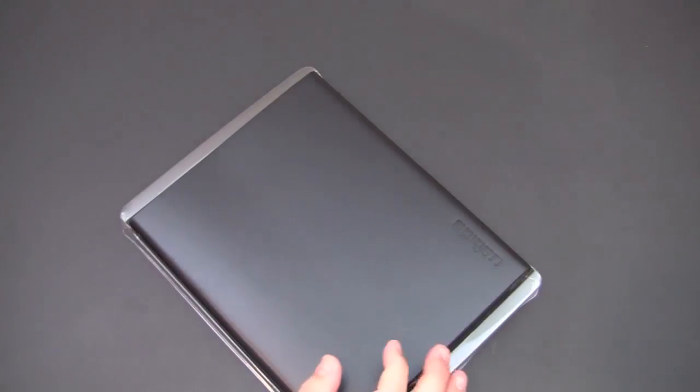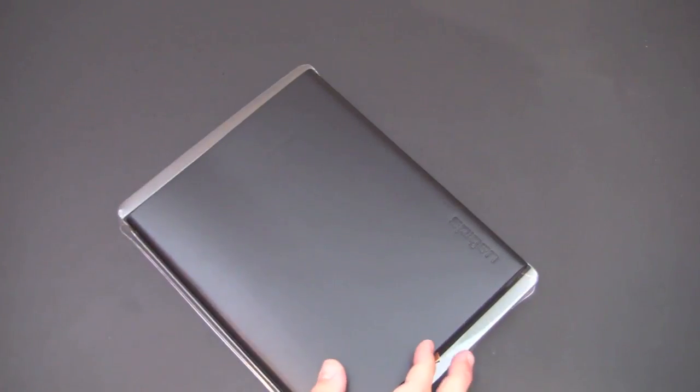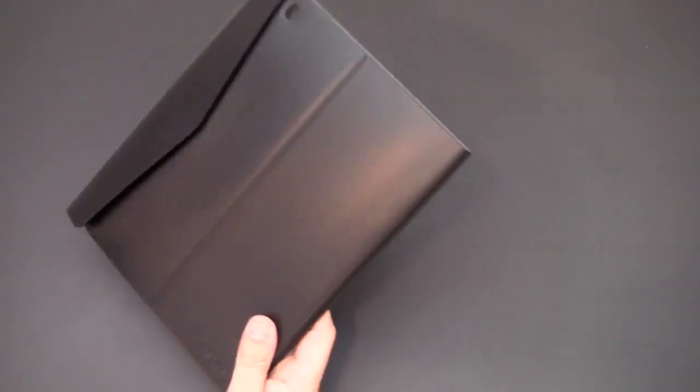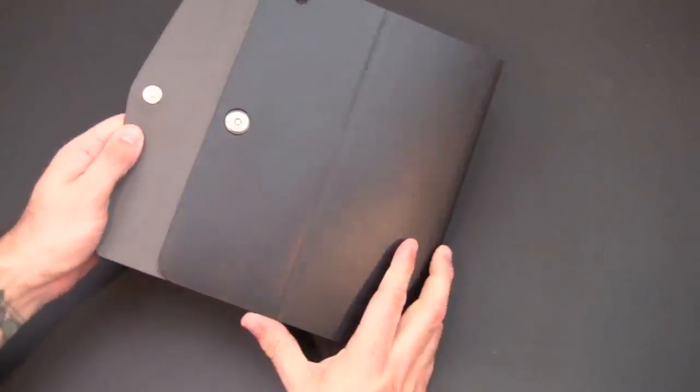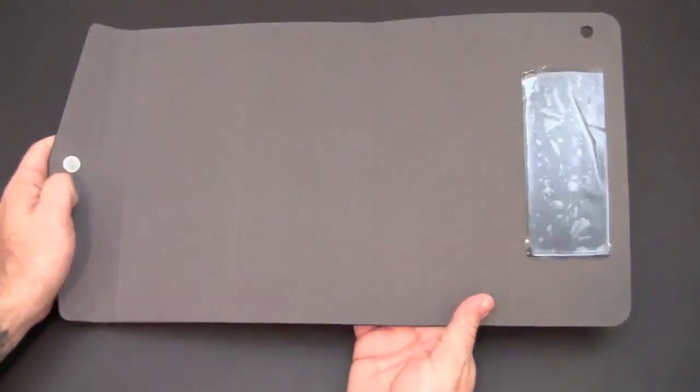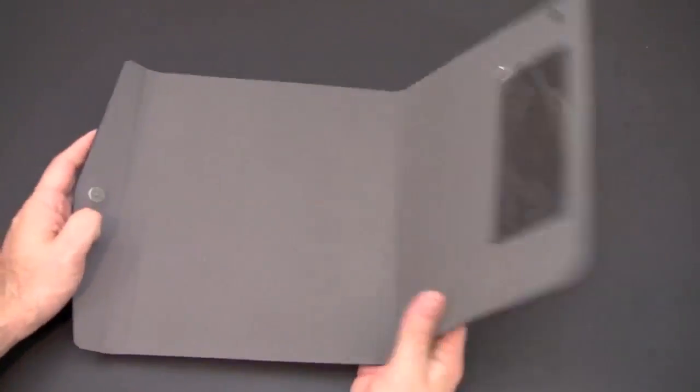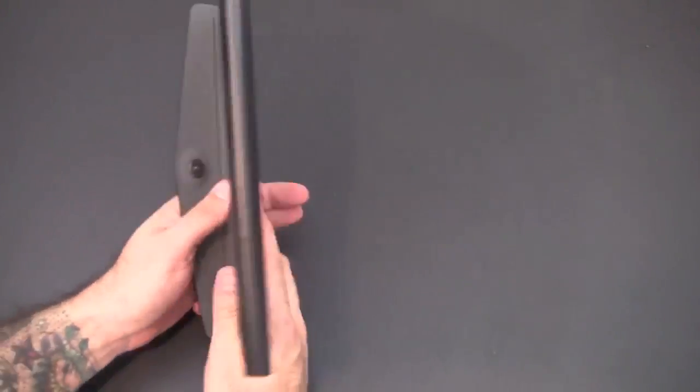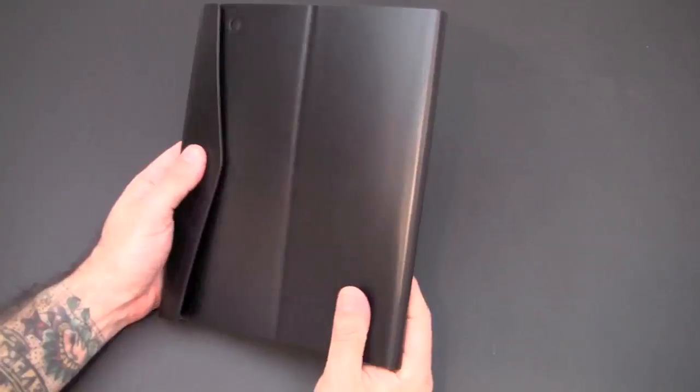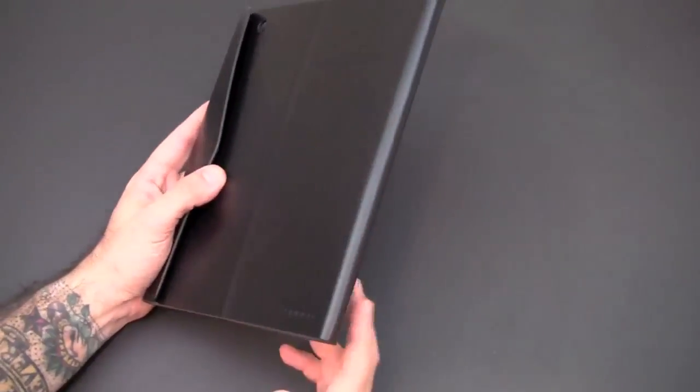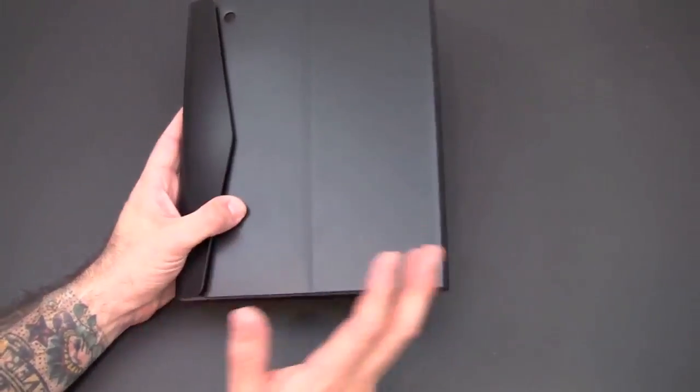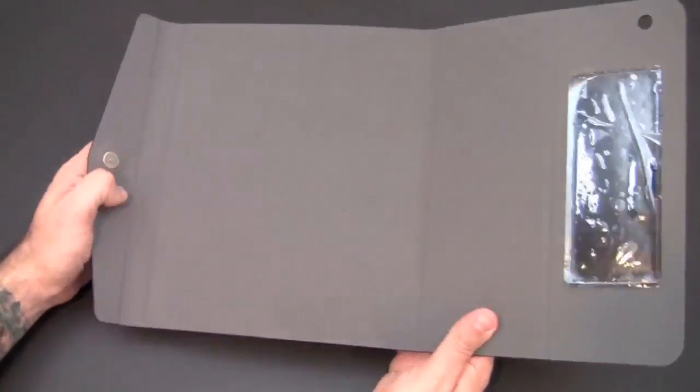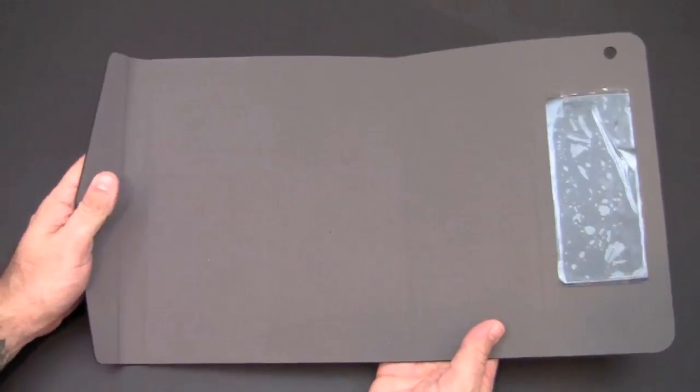Inside the packaging you get nothing but the case itself, and here it is. Now as I mentioned, this is made from a single sheet of leather. As I move it all around, you'll notice no stitching, no seams, no grooves that show pieces sewn together. This is essentially one giant piece of leather with a suede interior that will protect your iPad.